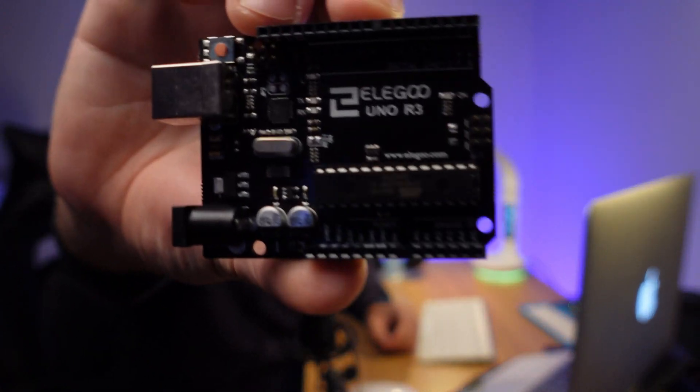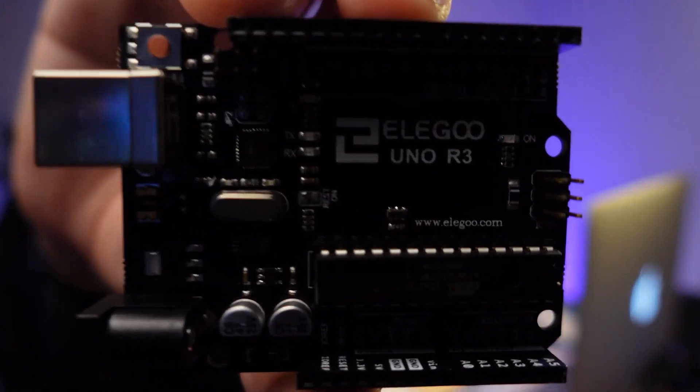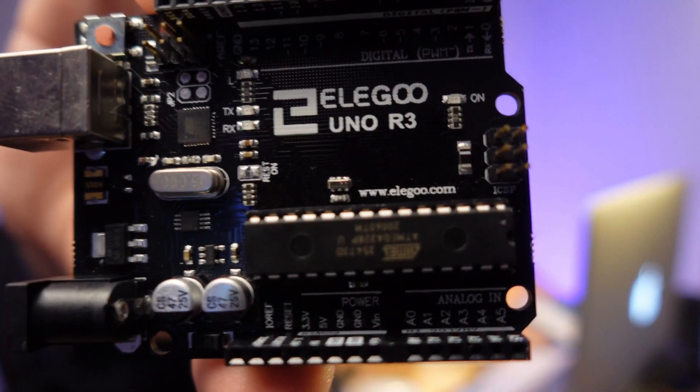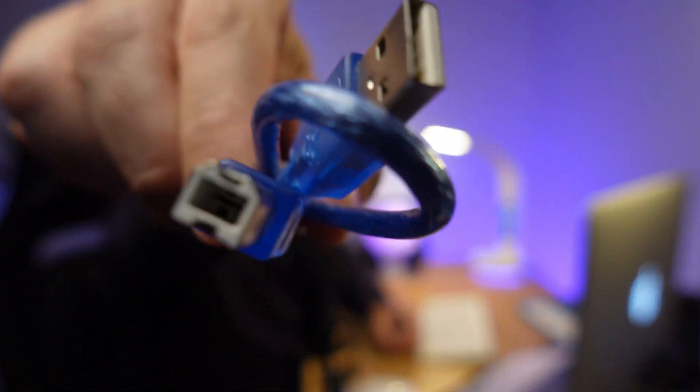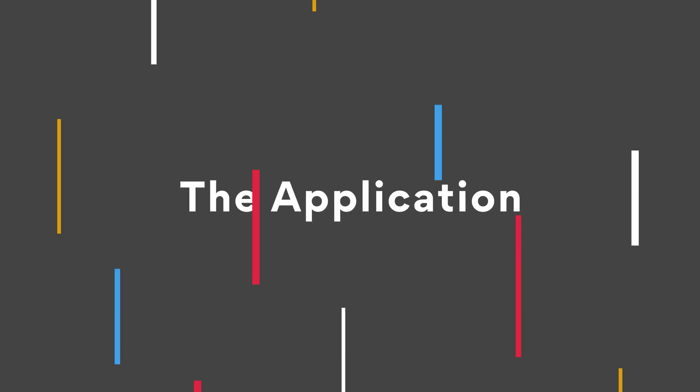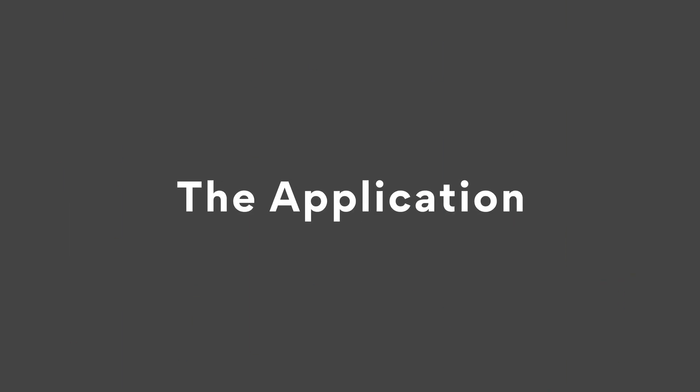But for today we are going to use this to send a message to our Node.js application. And let me show you the system design for this application.